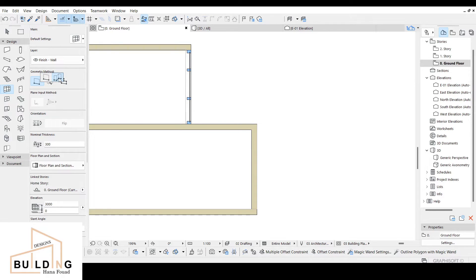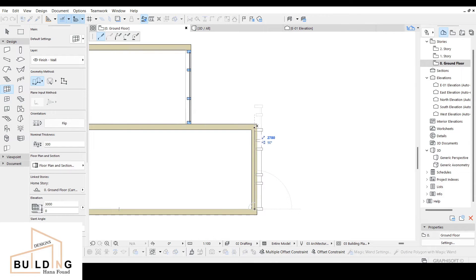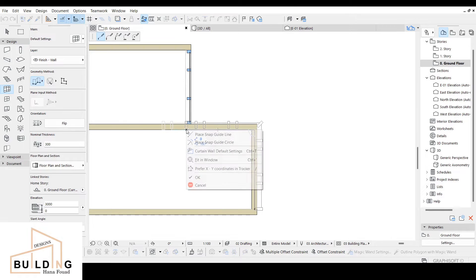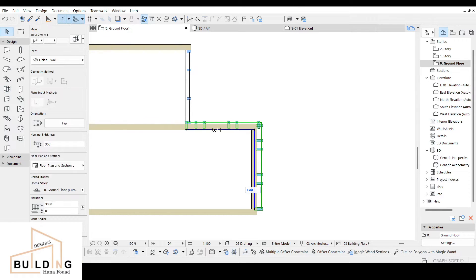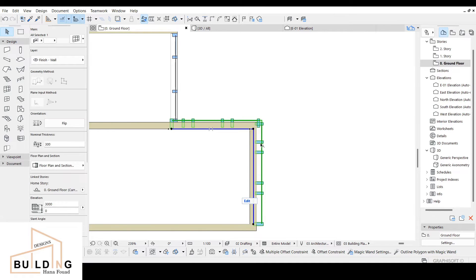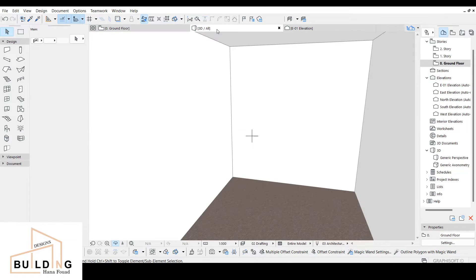We're gonna click over here on a shape which is gonna give us a wavy shape or L-shape. Here we're gonna fix everything after we design it. Click this, go like this, then right-click OK.